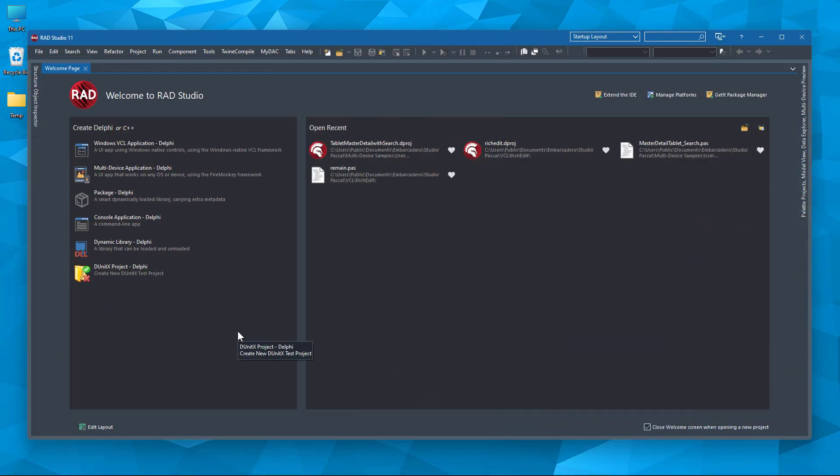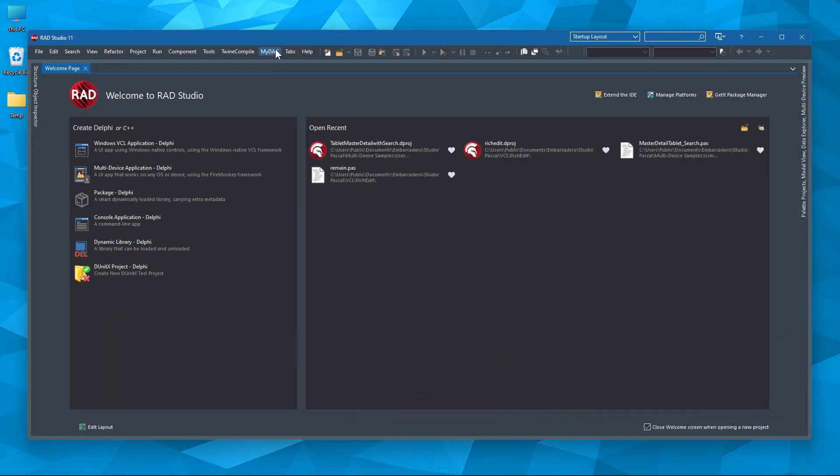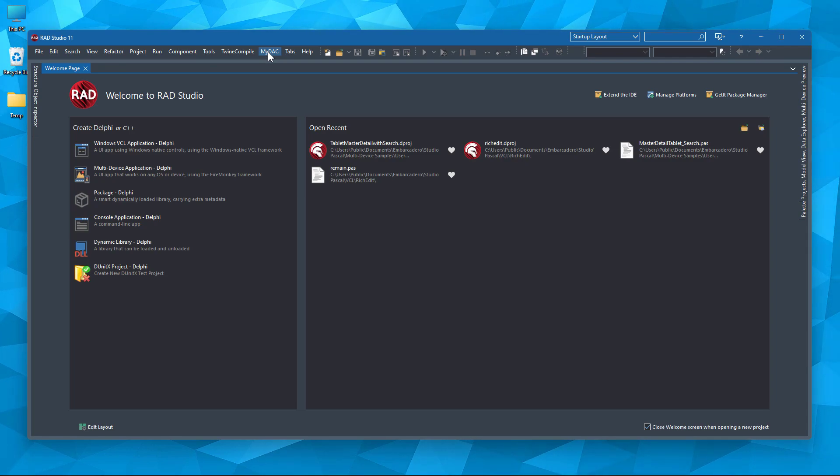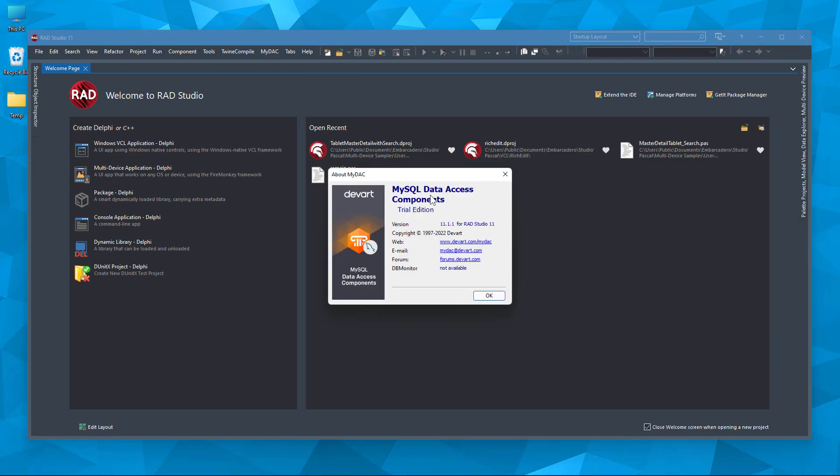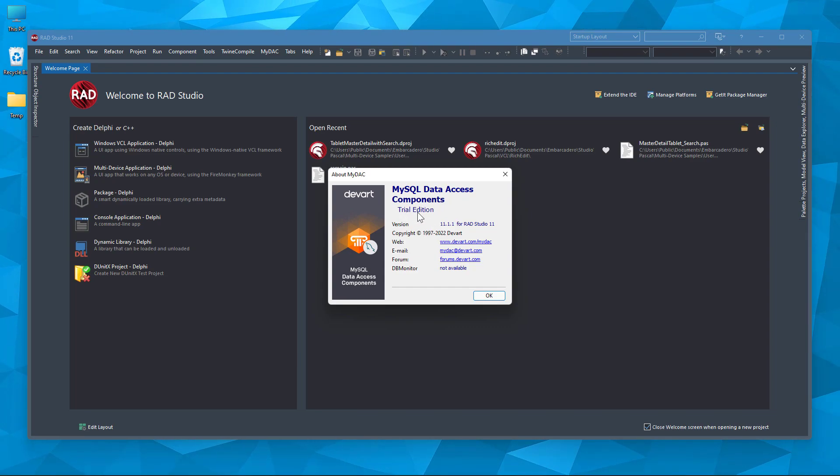Well, after a successful installation, you can see the new MyDAC menu. Here you can see the installed component set. We have the trial edition.